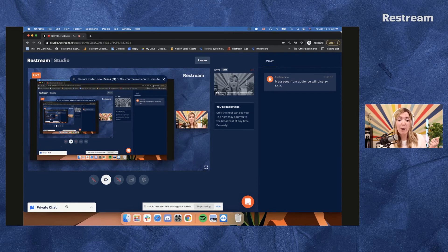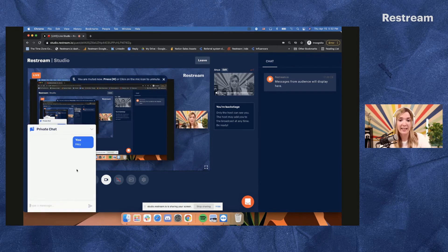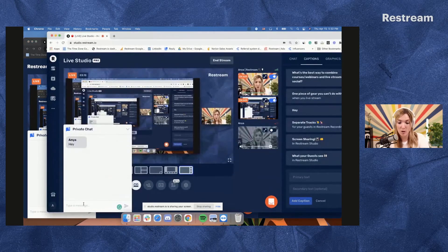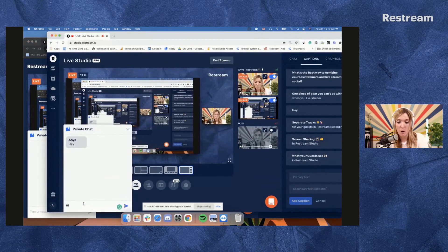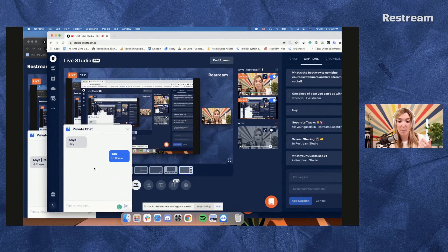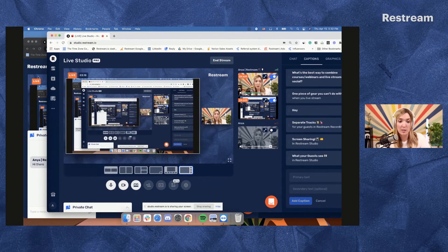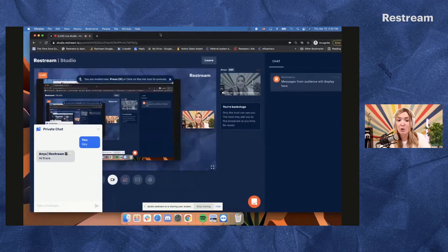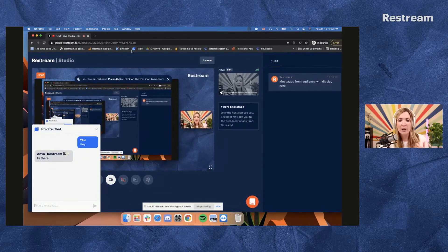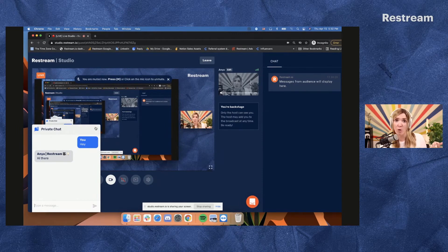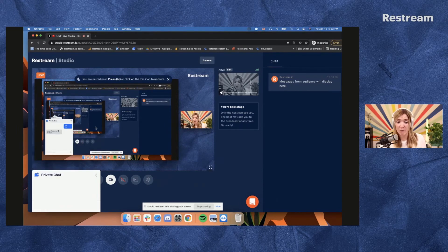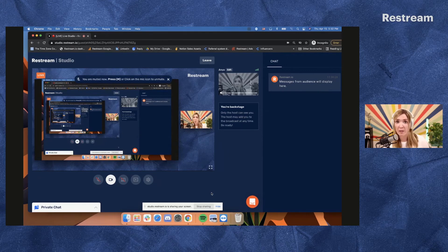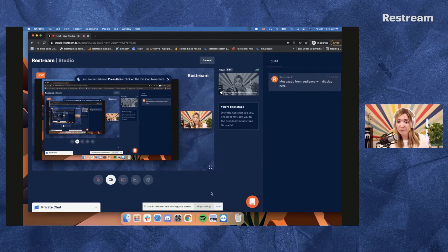And there's also a private chat right here where guests and host can communicate. This is essential for when there is some kind of a message that you want to share with your guest that you don't necessarily want to broadcast. It could be something related to the quality of their audio or video or simply something along the lines of the flow of the conversation or specific comment that they want to highlight and talk about.